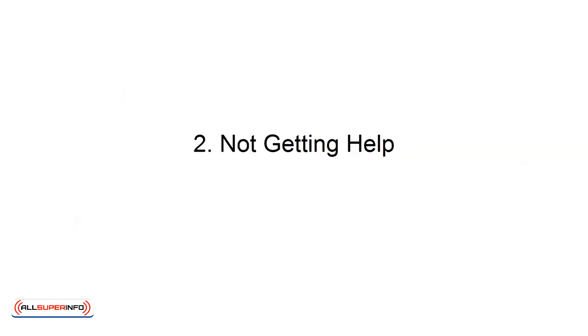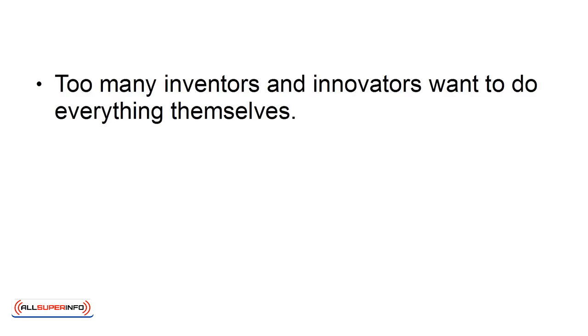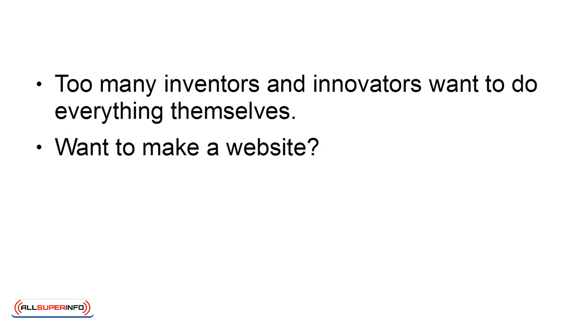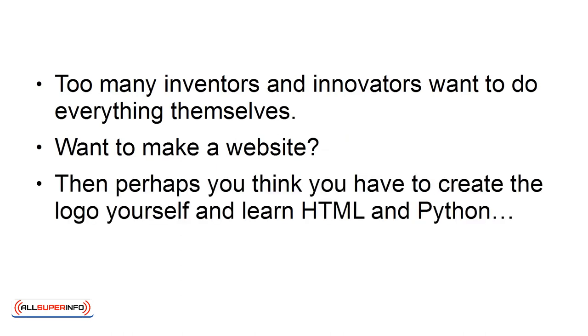2. Not Getting Help. Too many inventors and innovators want to do everything themselves. Want to make a website? Then perhaps you think you have to create the logo yourself and learn HTML and Python.